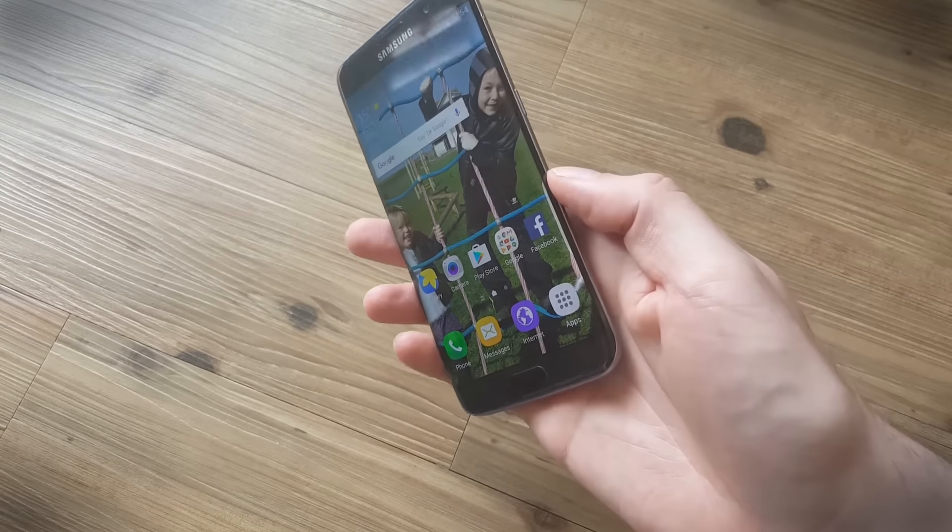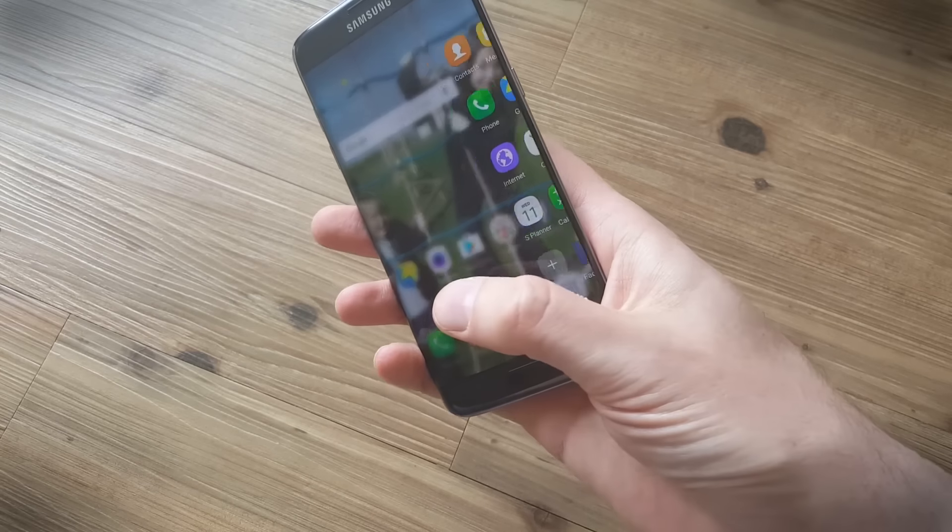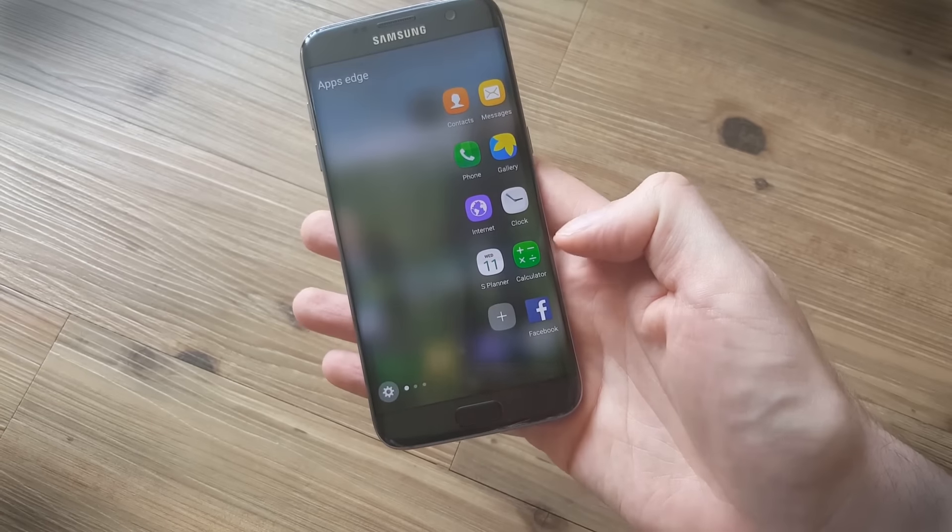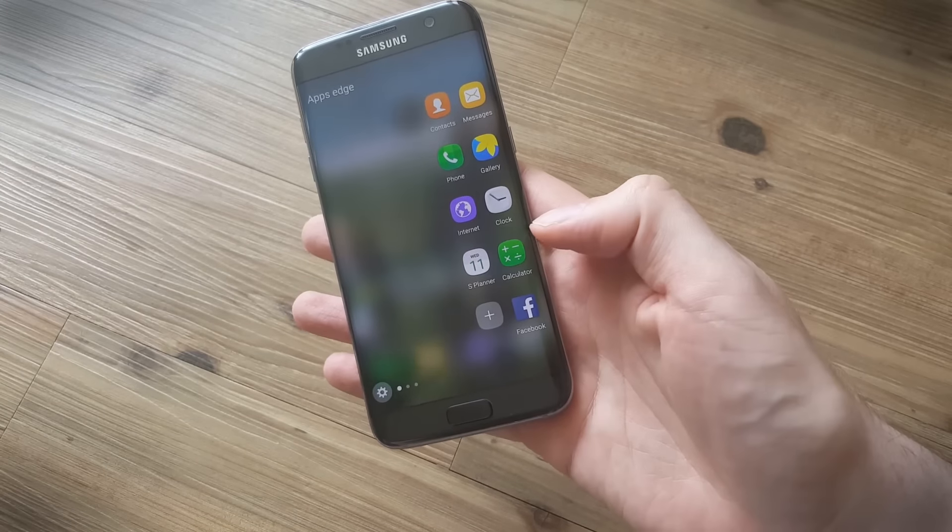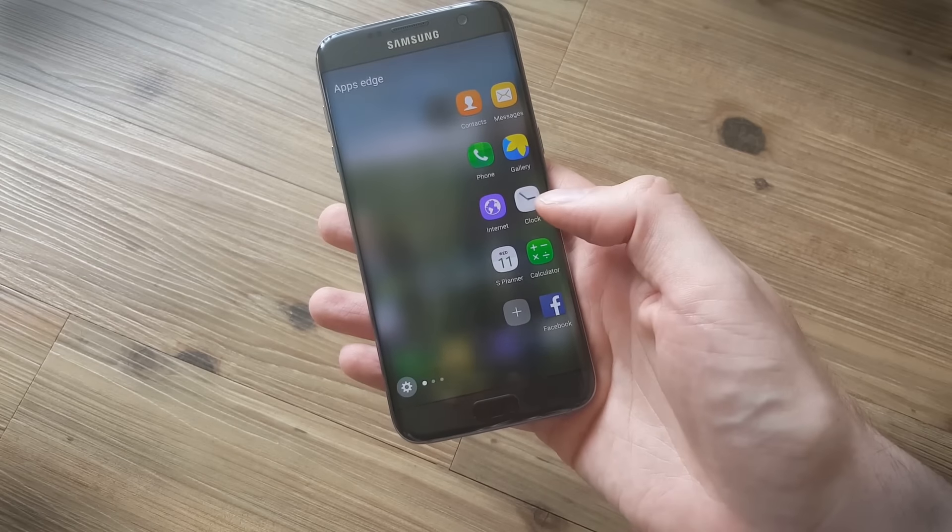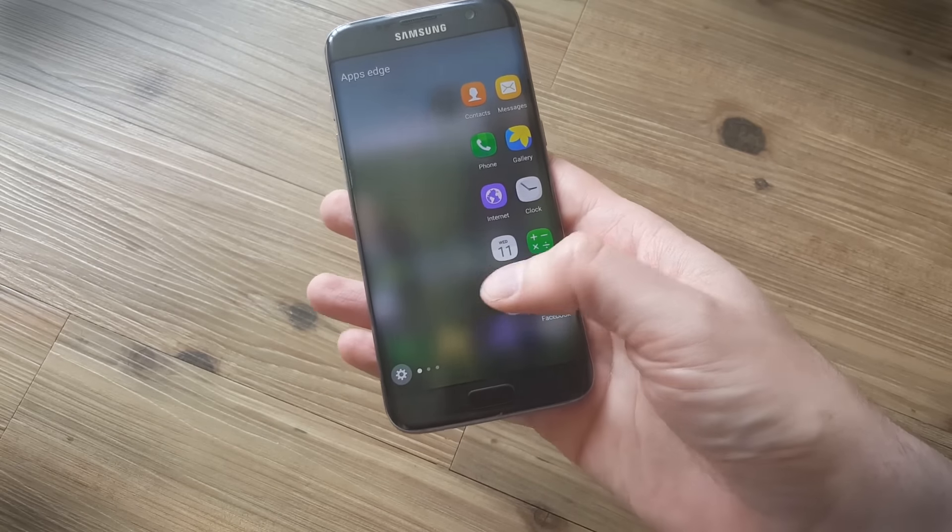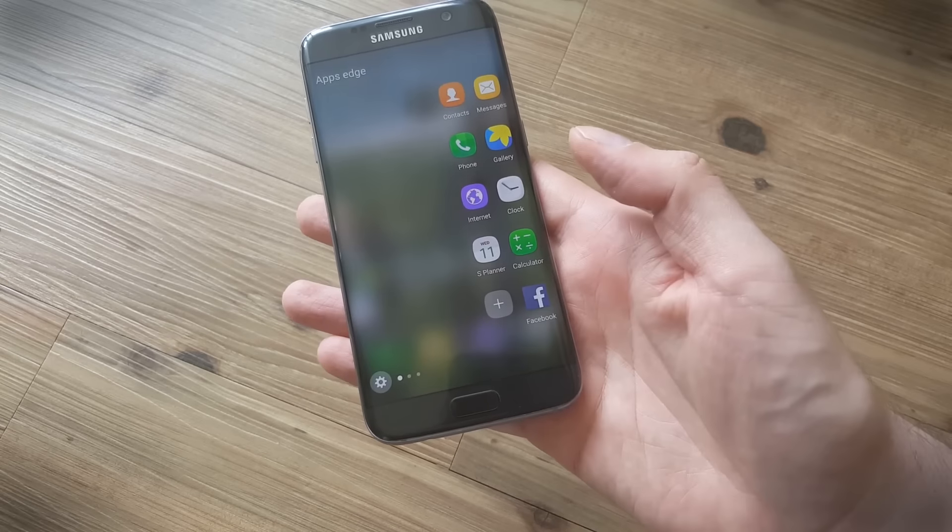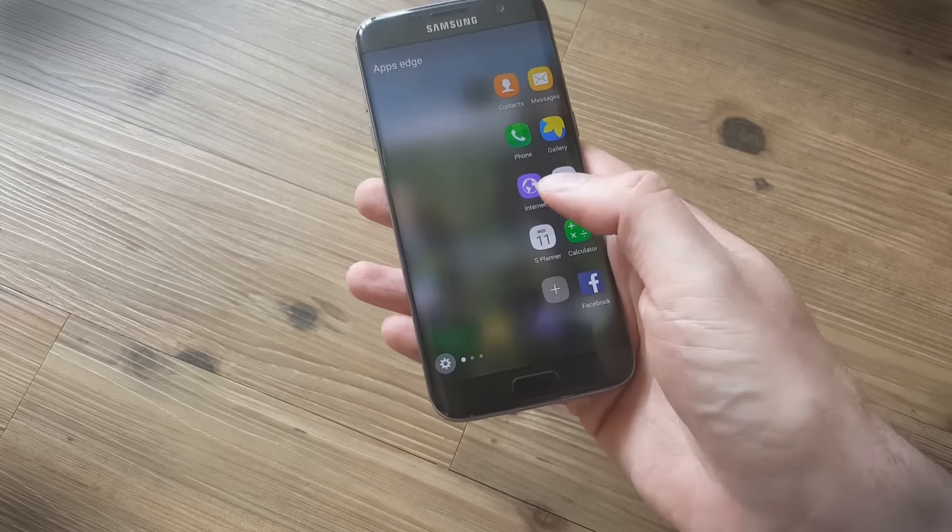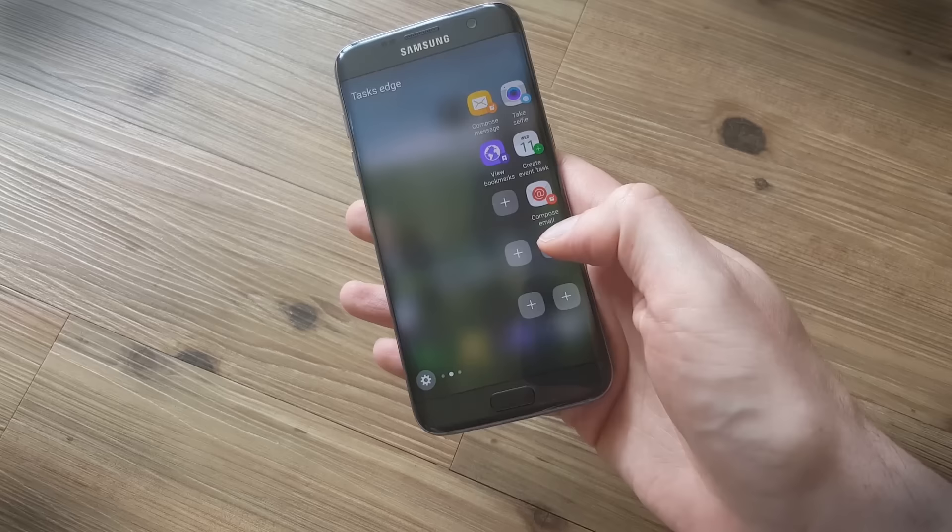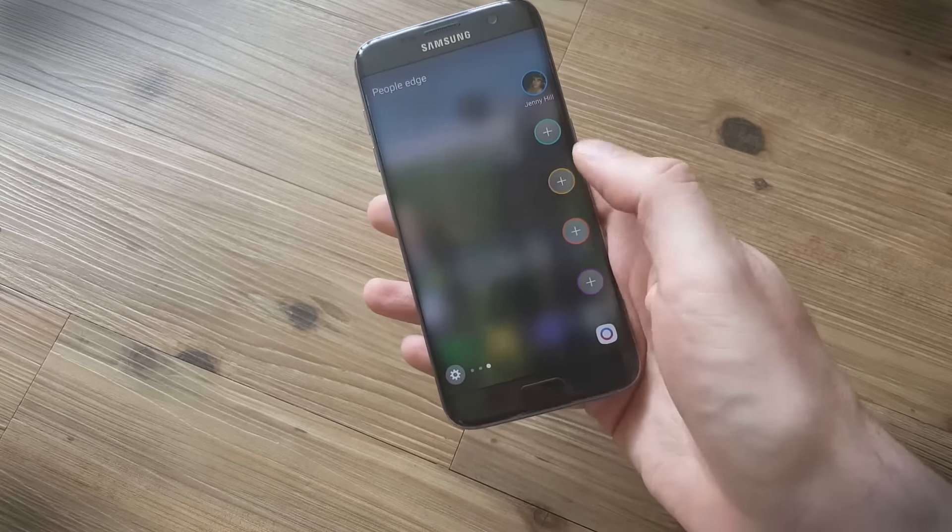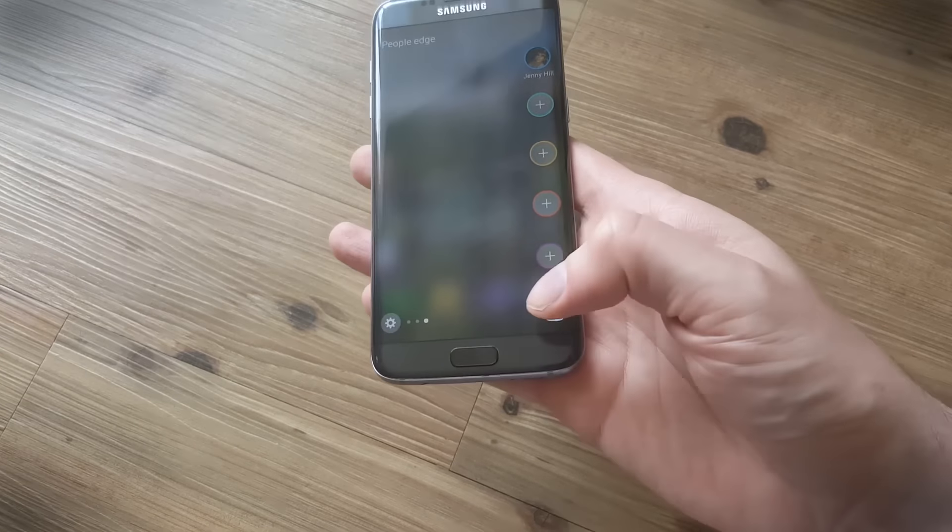Now the first thing we want to do is make sure that you're actually taking advantage of some of the edge features. If you swipe and pull the tab over you'll open up the different edge panels and they're very easy to edit. You can just tap on plus if you want to add a different app into the apps edge. Tap on plus again for adding a task and you can add extra people to your people edge.